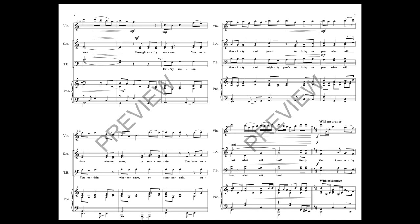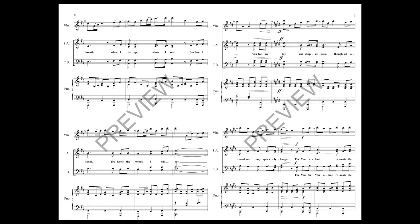Through every season you ordain - winter, snow, or summer, saint. You have authority and power to bring to pass what will last. Only you know every breath.